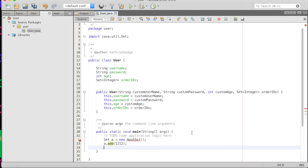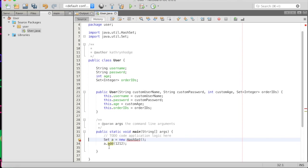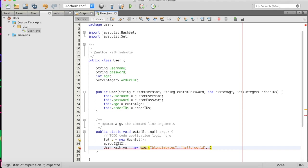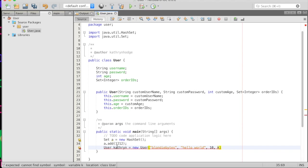Cool. And then we'll actually create our new user. And so first we will import this guy. And then we will create our new user by going user Catherine, because that's me, and then we'll go new user, my username will be blondiebytes, password will be hello world. That's original. Okay, and then I will be 10, because it is the 10th anniversary of High School Musical. And then I also need my set A.